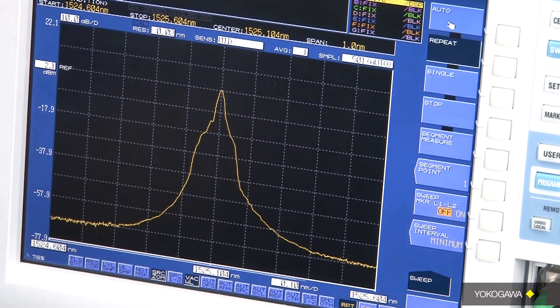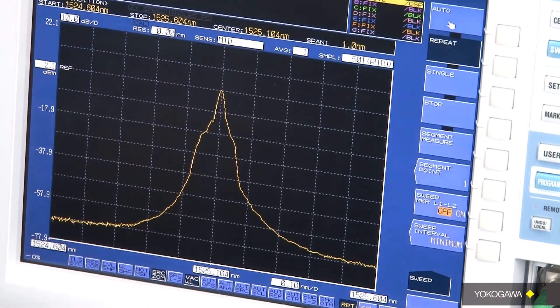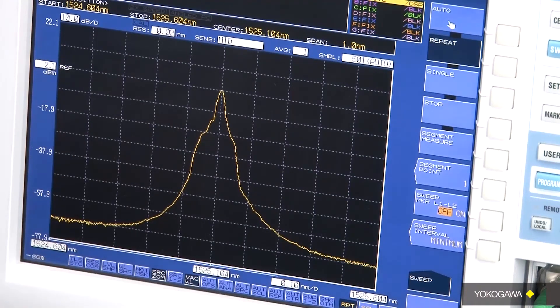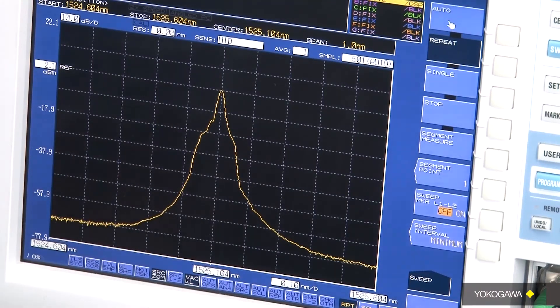This is how simple it is to do a test on either single mode, multi-mode, or angled connector. It doesn't matter. You just insert it and run that test.